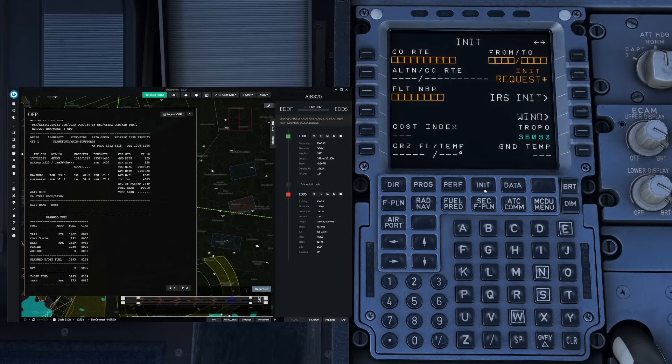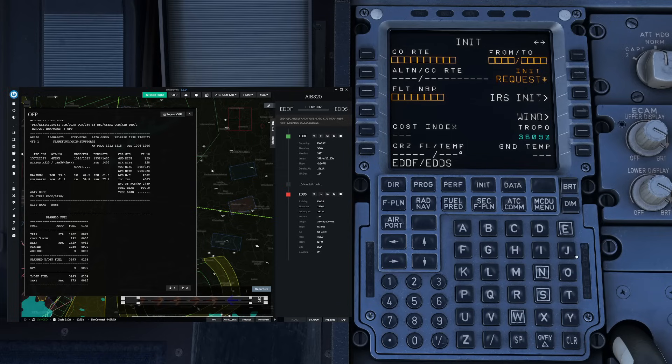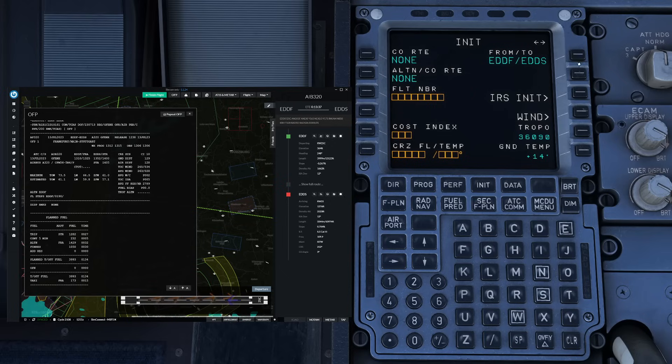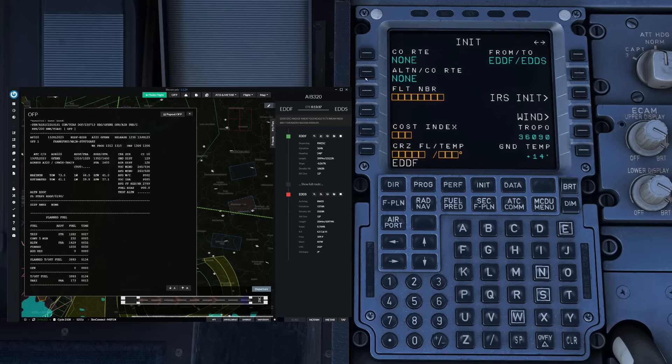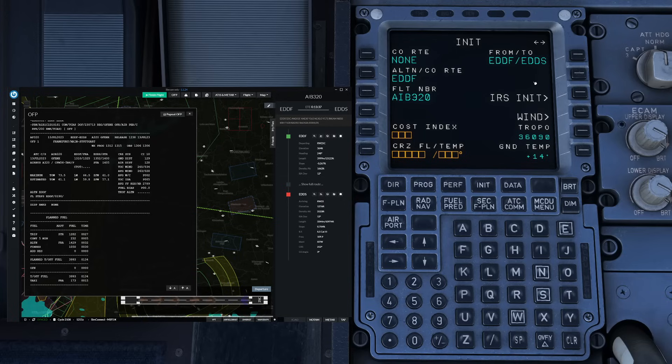From there we continue to the init page where during the preliminary cockpit inspection the CM1 would already have entered our airport pair, but for the purpose of flight simulation we have to do this ourselves. So we're going from Frankfurt towards Stuttgart today and our alternate is once again going to be Frankfurt. The flight number will be Airbus 320 and this is basically how you would find the MCDU with the uplink requested from the CM1.